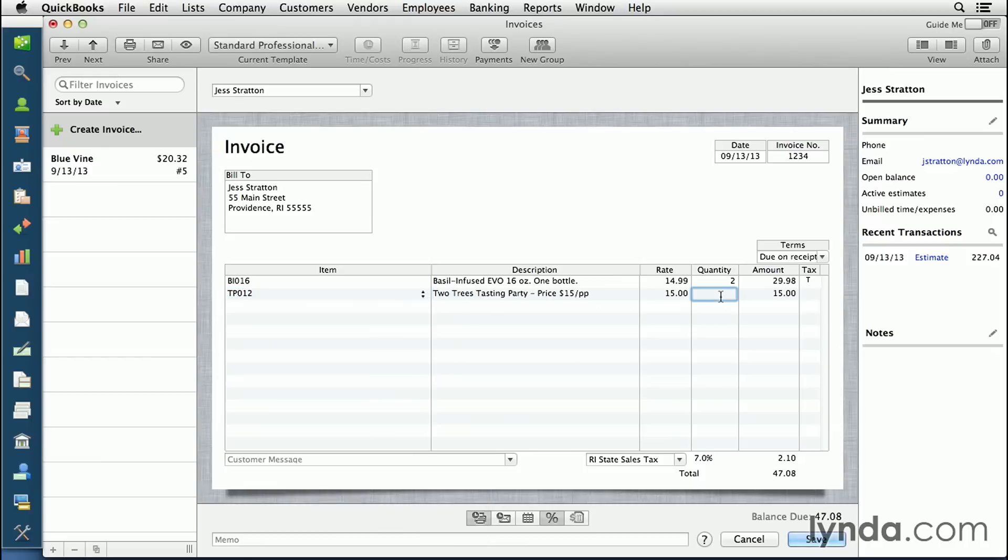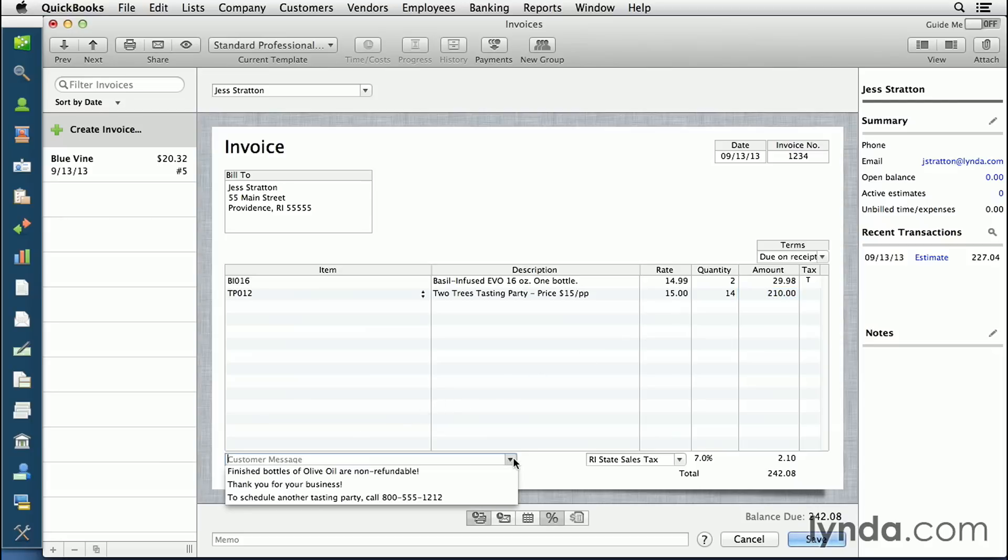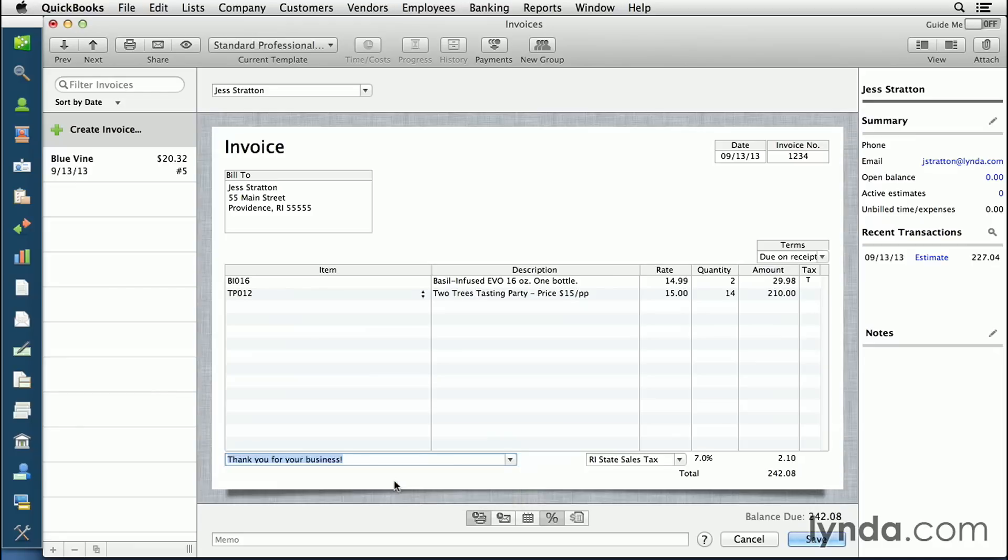I can adjust the quantity for anything I want, hit the tab key, and now I can come down to the bottom and select a customer message. This is something that I had selected in the customer profile.